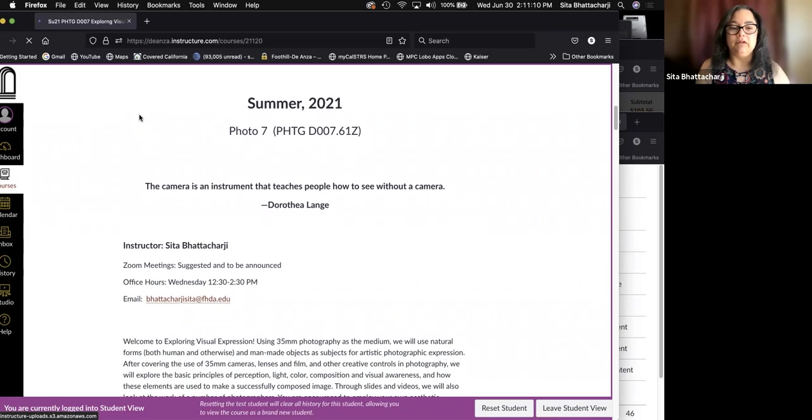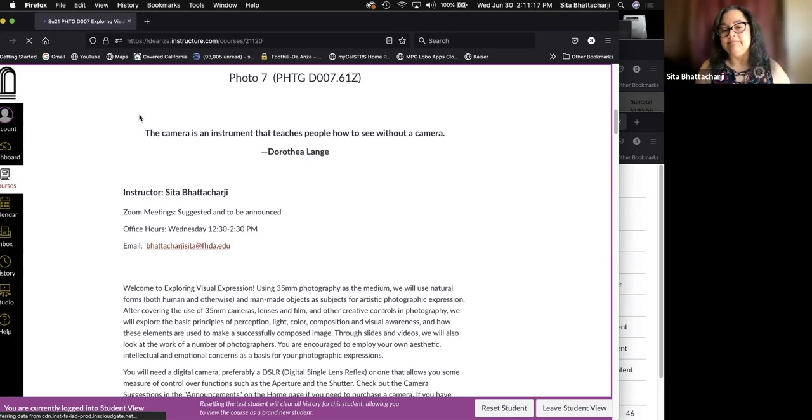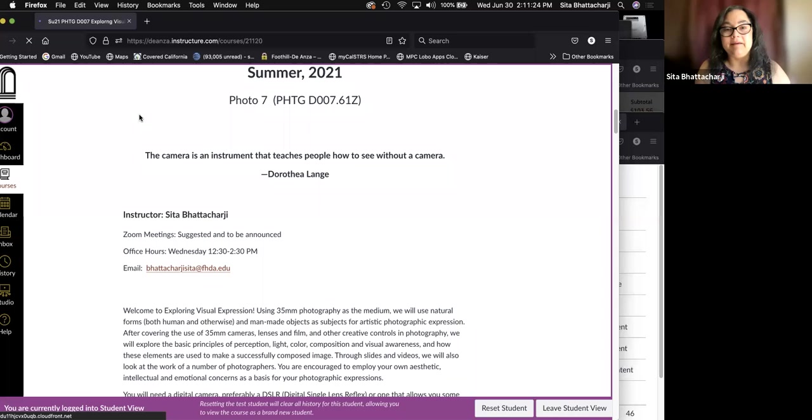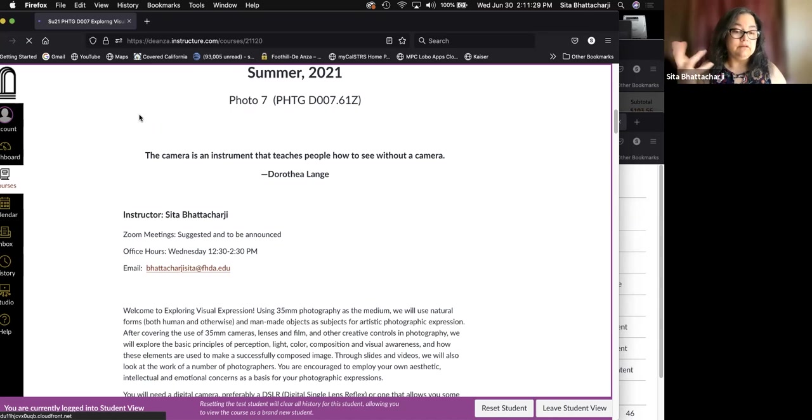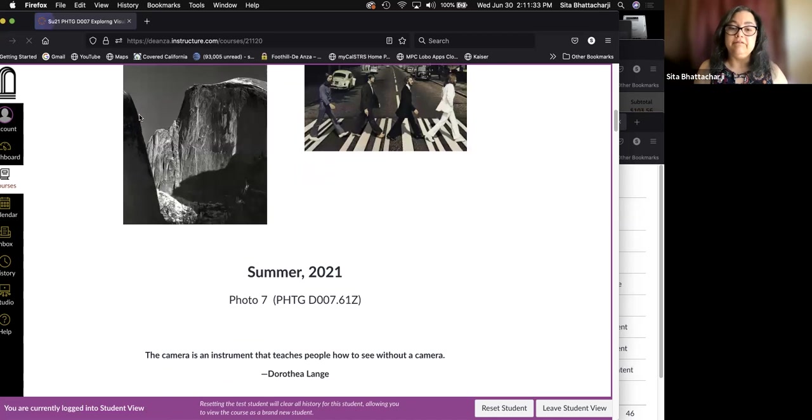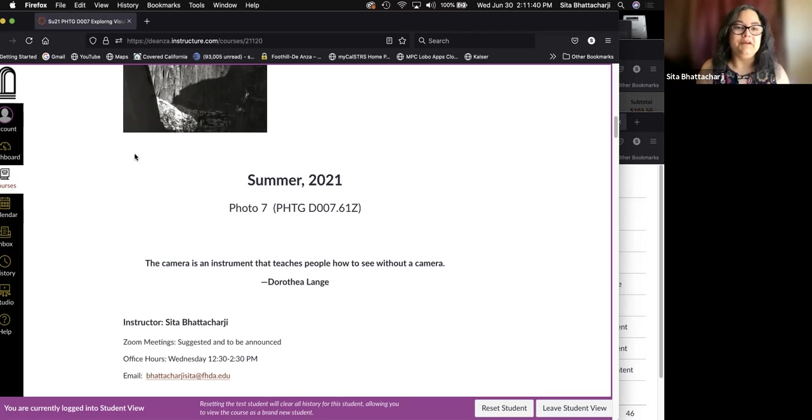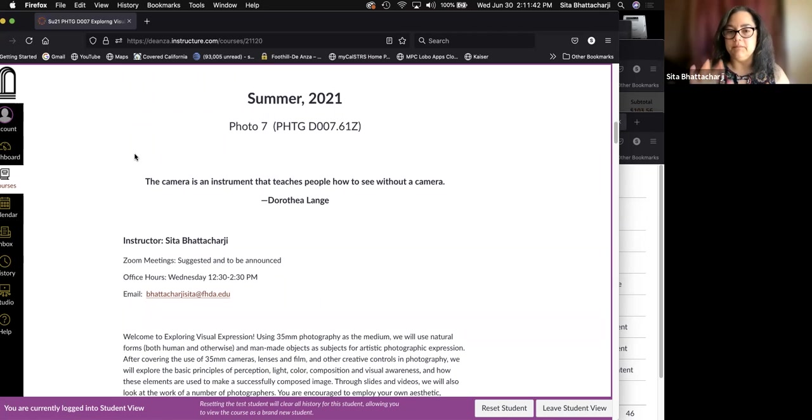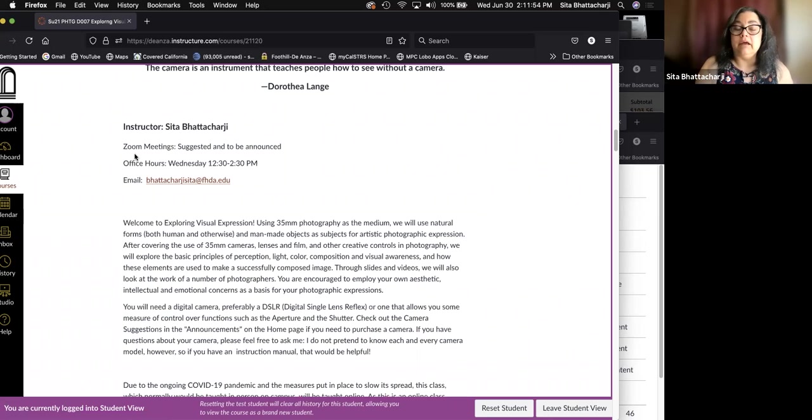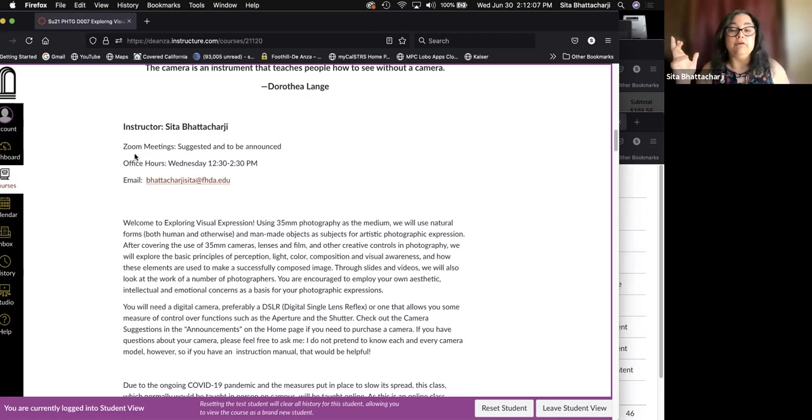And so I welcome you to Exploring Visual Expression Photo 7. My name is Sita Bhattacharya. Please call me Sita and dispense with my last name. Using 35 millimeter photography as the medium, we will use natural forms, human and otherwise, and manmade objects as subjects for artistic photographic expression. So the world around us, right?